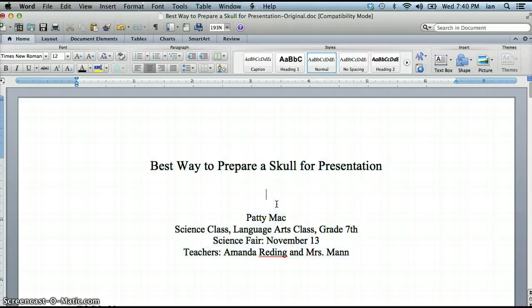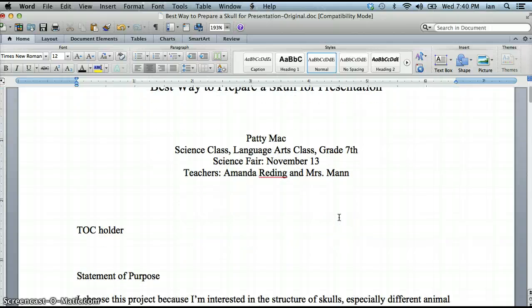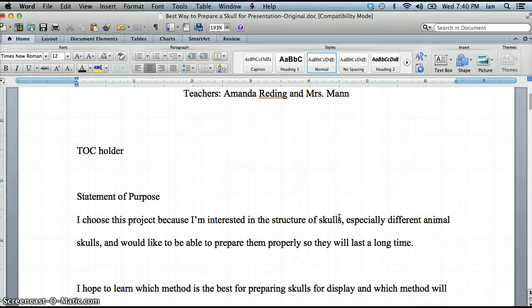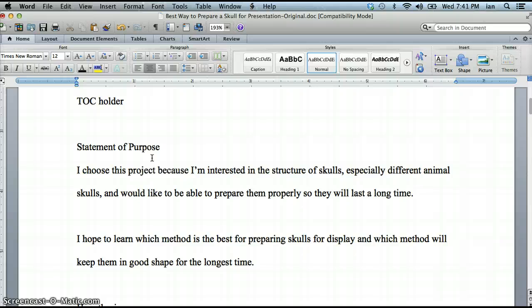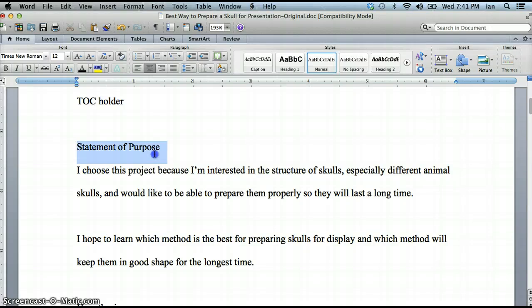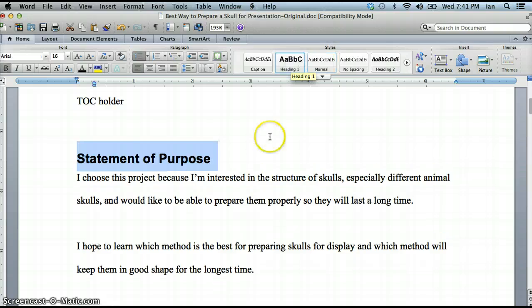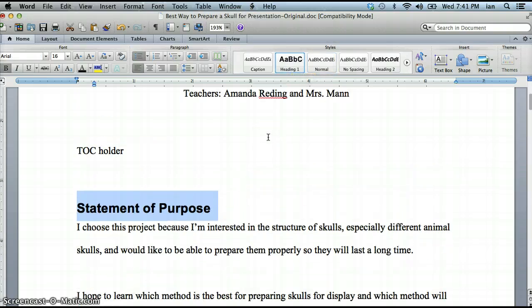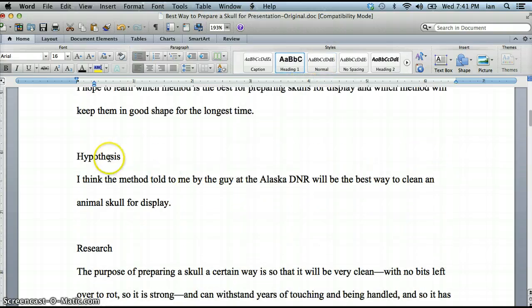Now we need to format our headings. These headings will go into our table of contents. We could just highlight them and change the font but then they won't have the formatting that we need for our table of contents to make it automatic so you don't have to type it in. So be sure you do it this way if you want your table of contents to pull these automatically.